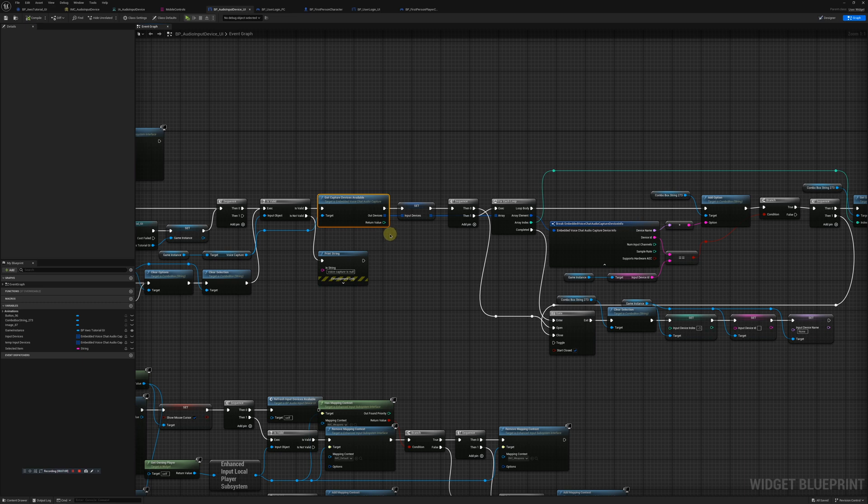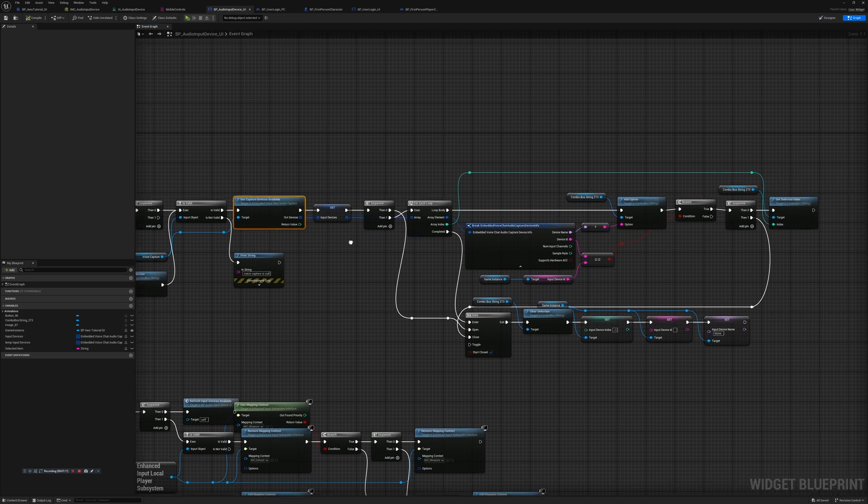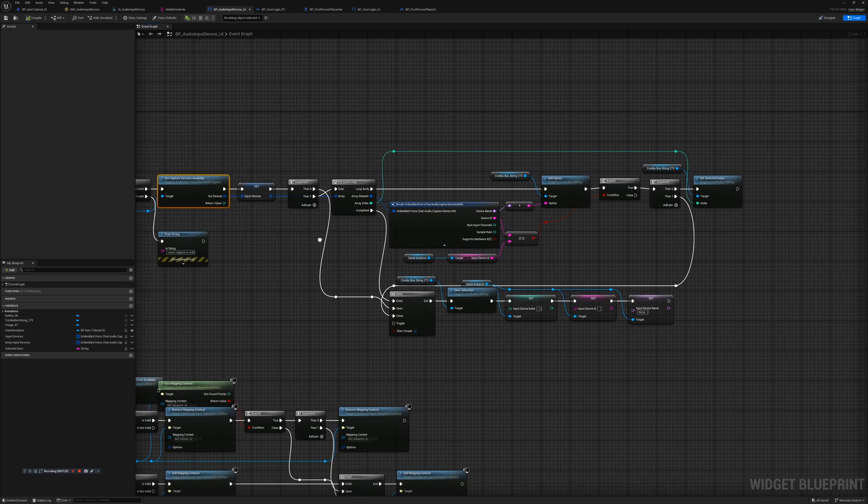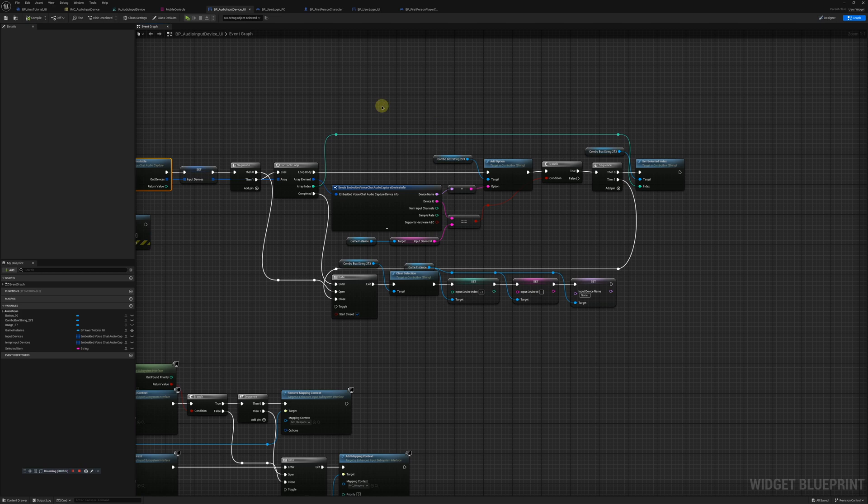Get the capture devices available and set the out devices as the input devices. Our target is going to be that voice capture. Then we're going to run a sequence right there to add options for each of the input devices that we have. We'll set the default device.